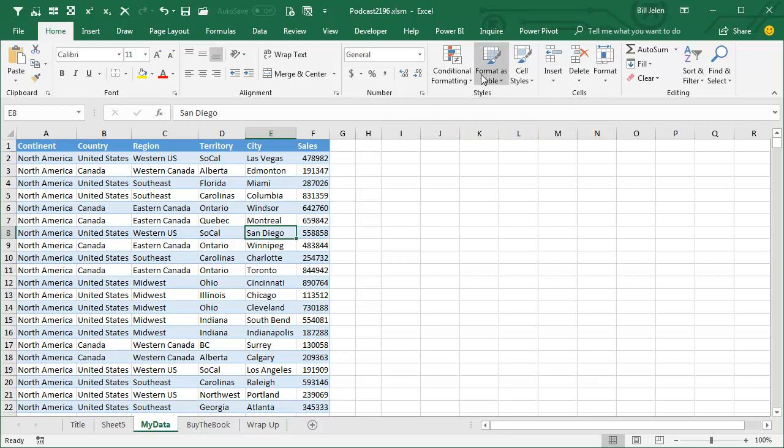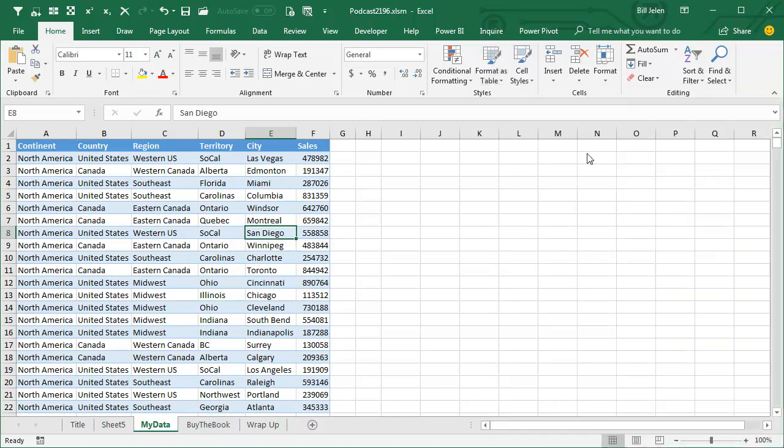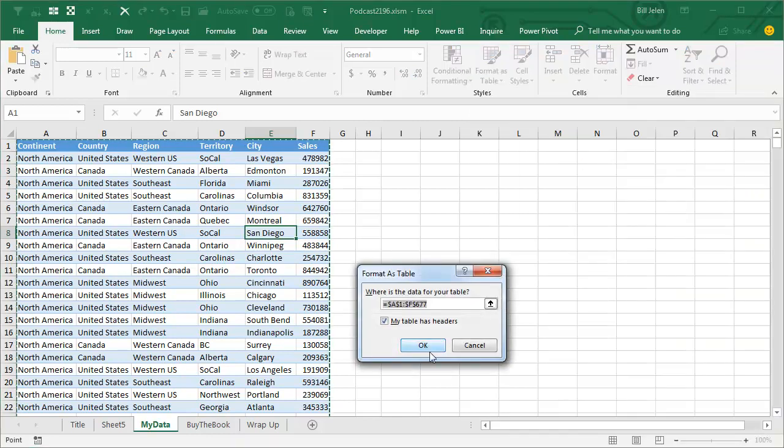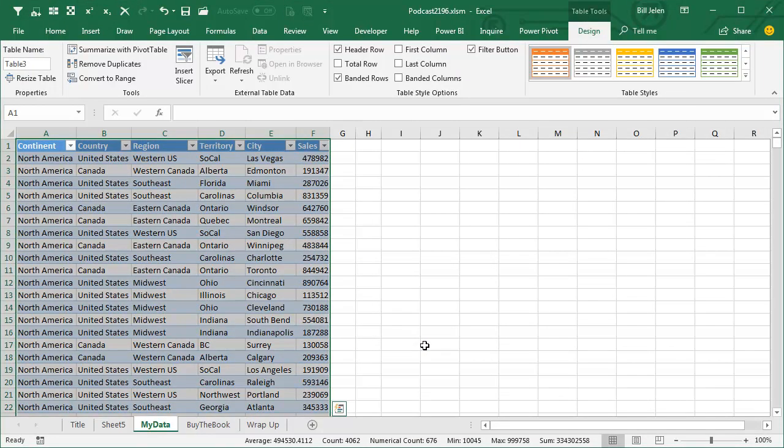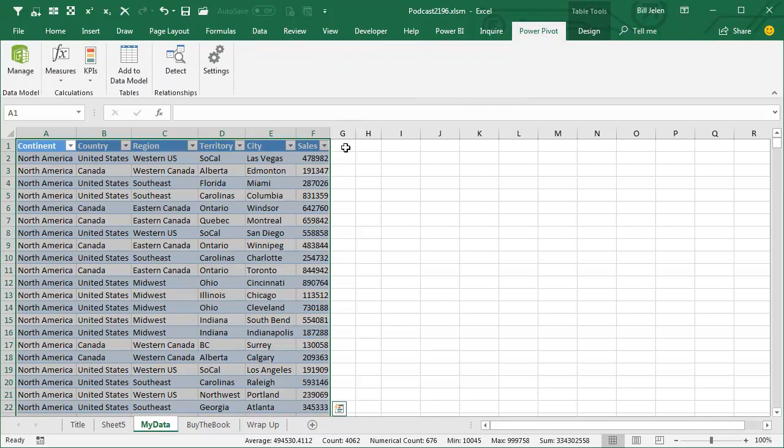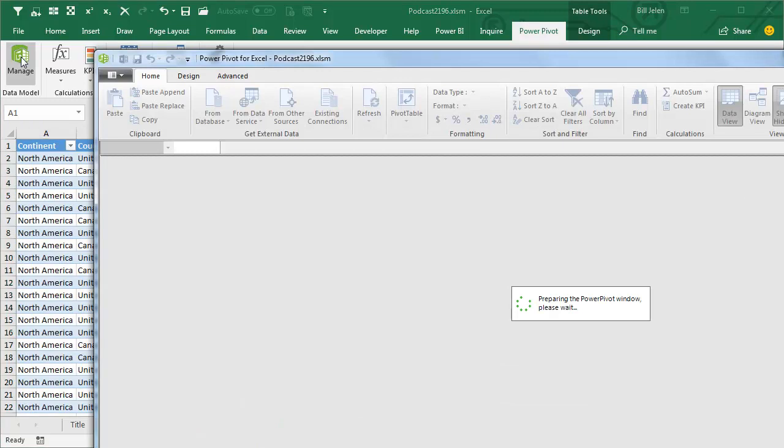I'll take this data, I'll format it as a table. It doesn't matter what format I choose, the format is not important, just getting it as a table is the important part. Power Pivot, we're going to add this table to our data model and then click Manage.